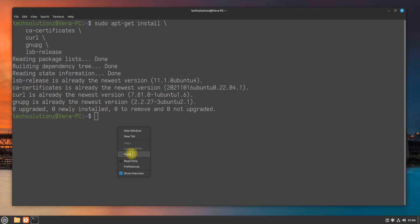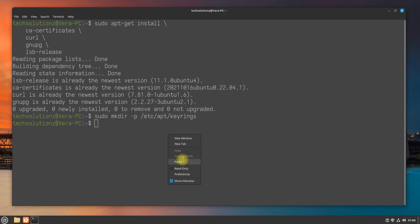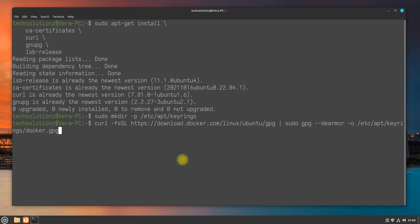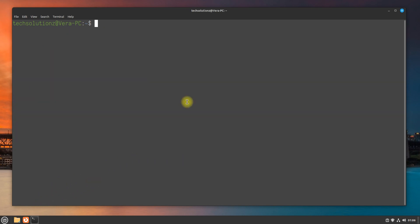Now it's time to add Docker's official GPG key. This can be added with these two commands. After this, setup Docker's official repository on your Linux Mint.